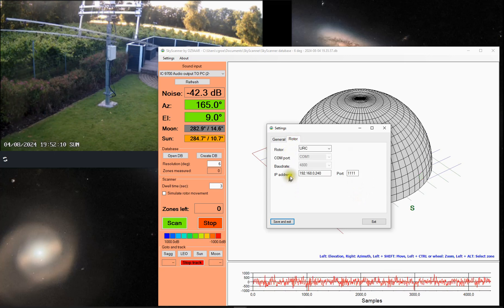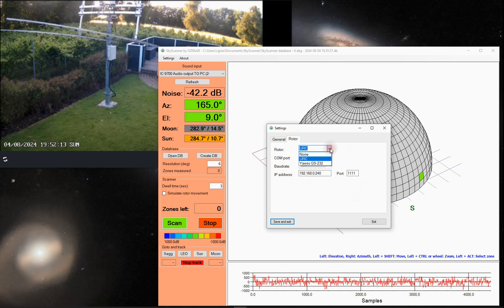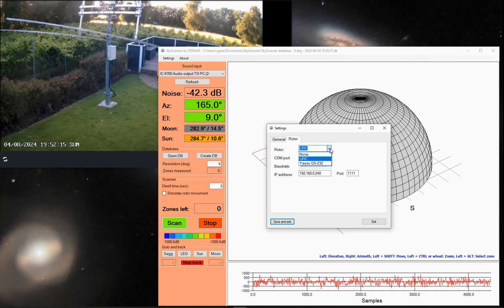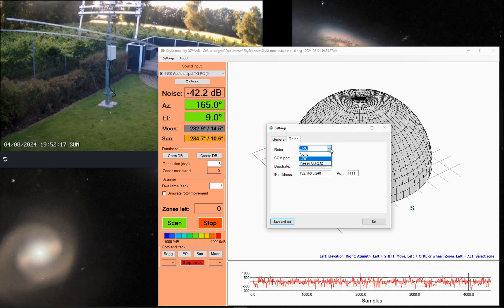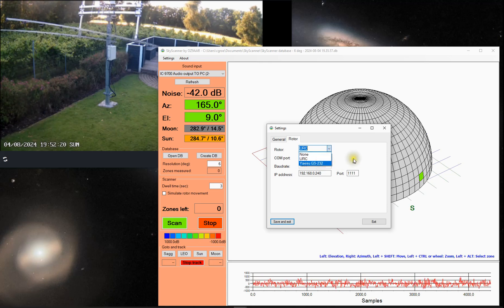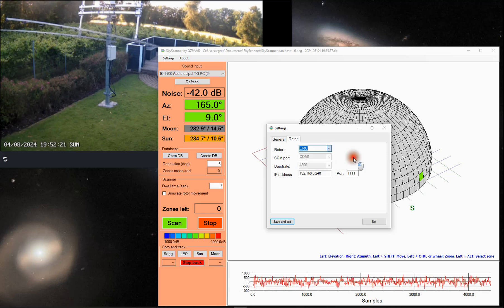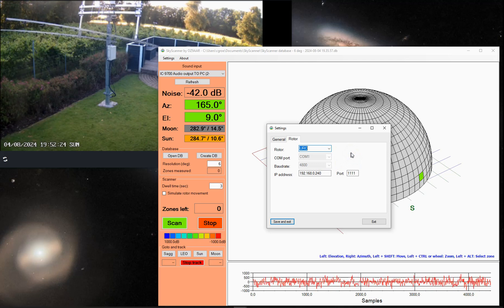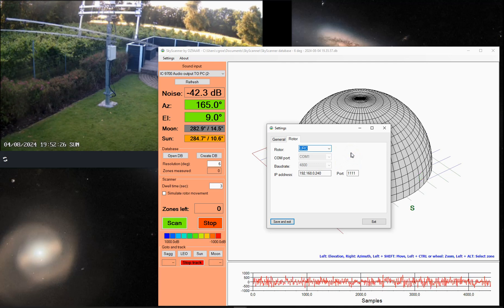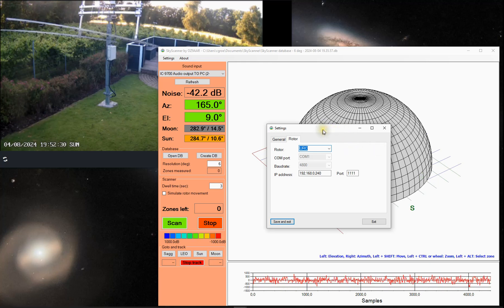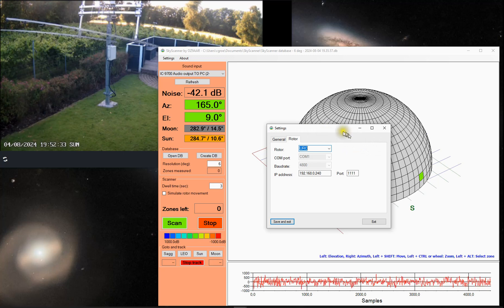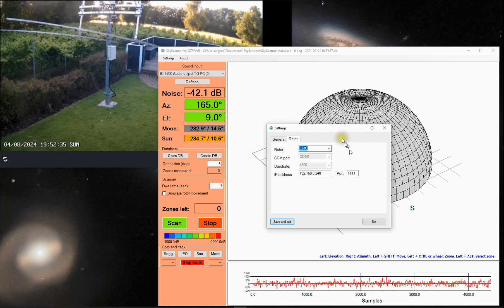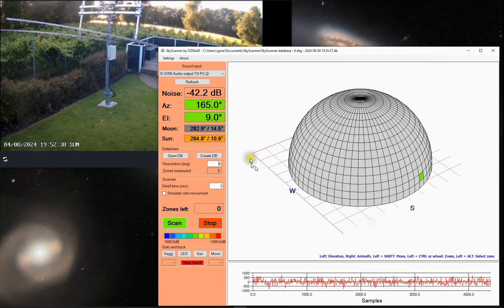It interfaces to a rotor. Right now it supports my own rotor controller, URC, which is also shown on my website. And then it can control a Yaesu GS232 via serial port. I will probably make an interface so that it is possible to add extra controllers so you can control other rotors as well. But for now, this is the supported ones.